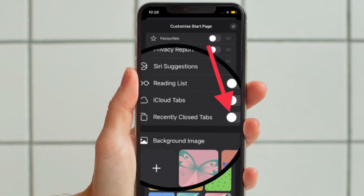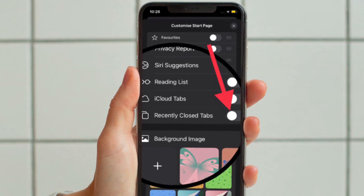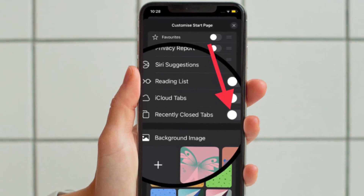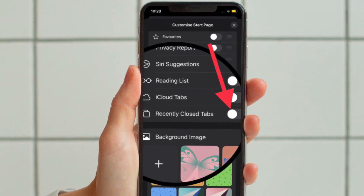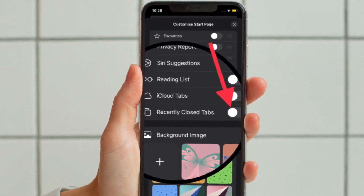After that, turn off the toggle located right next to recently closed tabs, and you are pretty much done.